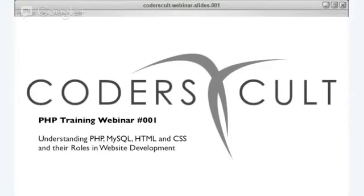Hi, this is Ben Jariola, and welcome to Coders Cult. This is PHP Training Webinar 001, which will tackle PHP, MySQL, HTML, CSS, and all their roles and relationships.